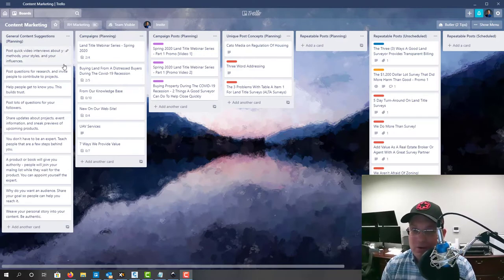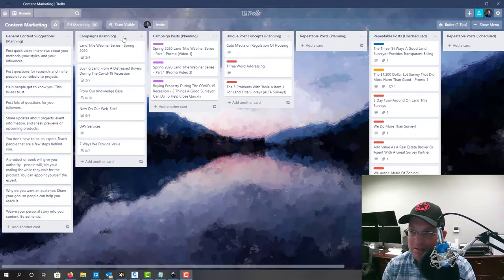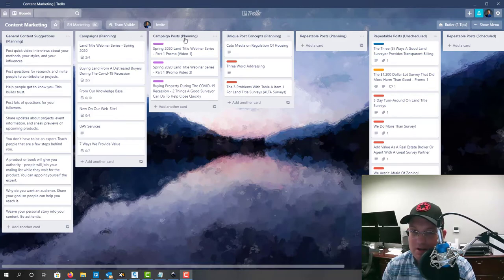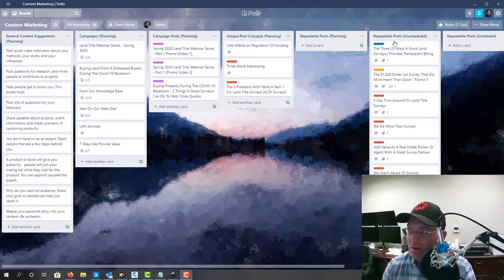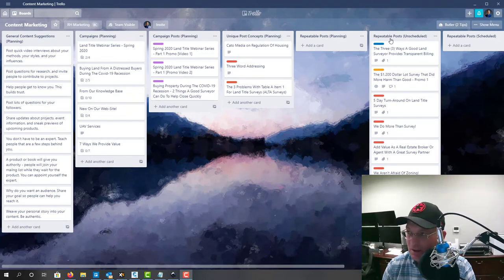So what I want to do in this video, I want to try and get through four things. I'm going to give you an overview of this content marketing board. I'm going to review our campaign list, which is right here, show you how that works. I'm going to review campaign cards, which are here. I'm going to show you a typical content card. We're going to look at some on this repeatable post list. And then if we have time, we'll add a video promo post so you can see how we do that.